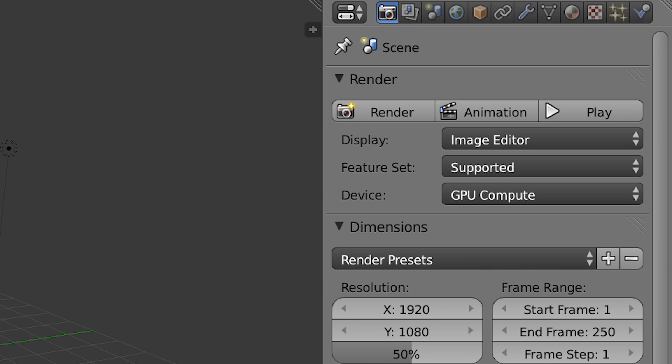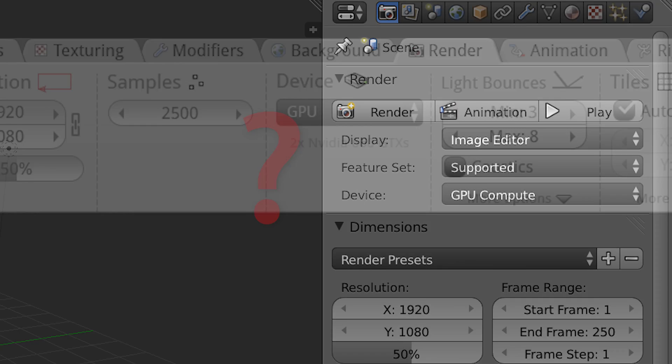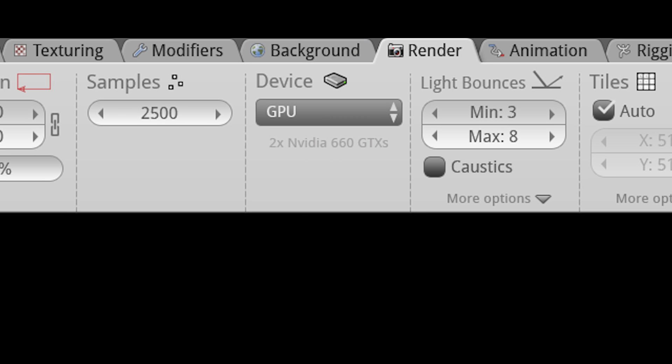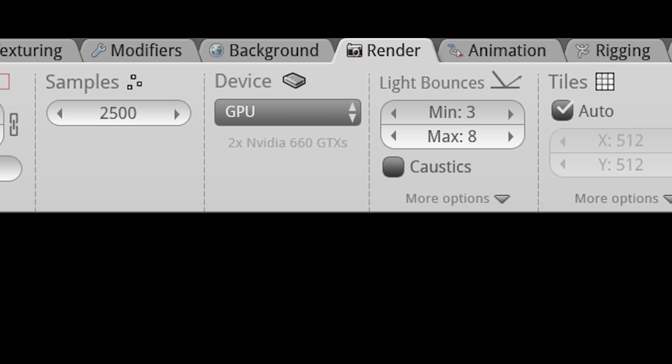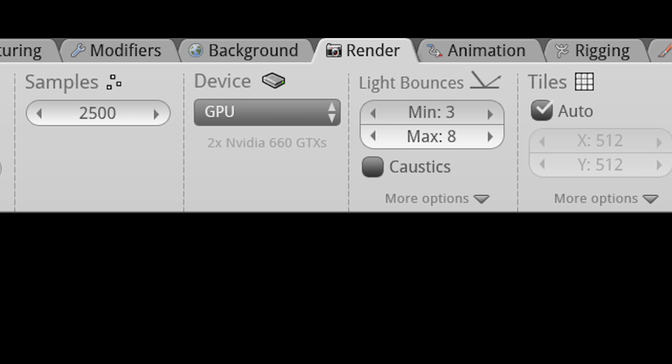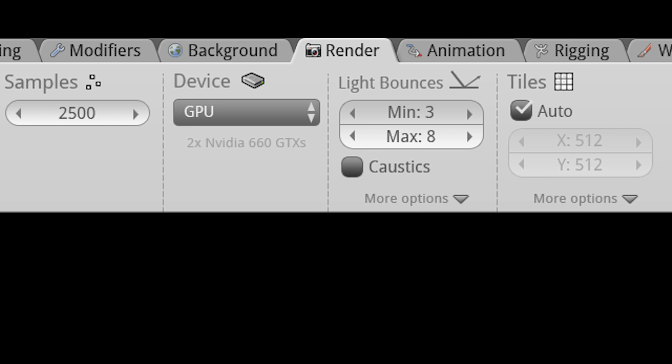Now your next question may be, what happened to the properties panel? Well, with this design, we actually won't need it. Every single button and function from the old properties panel can easily fit inside the header.